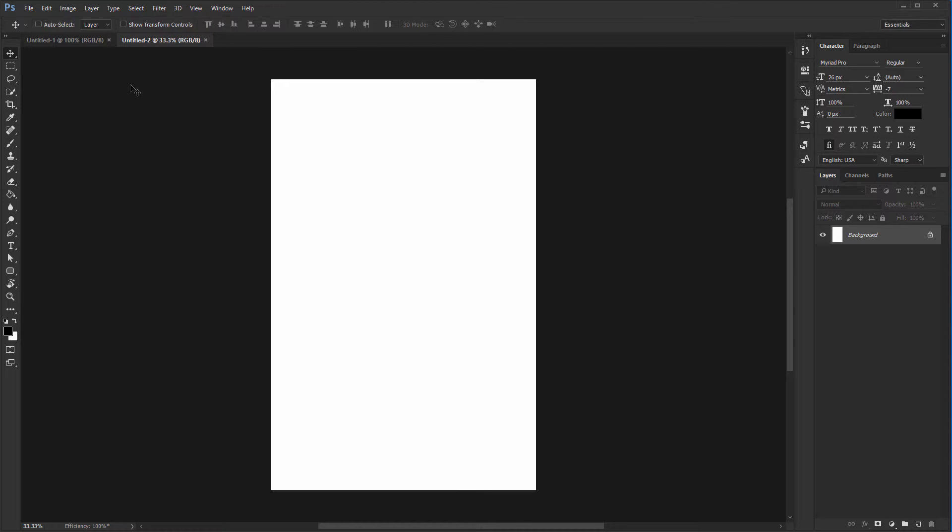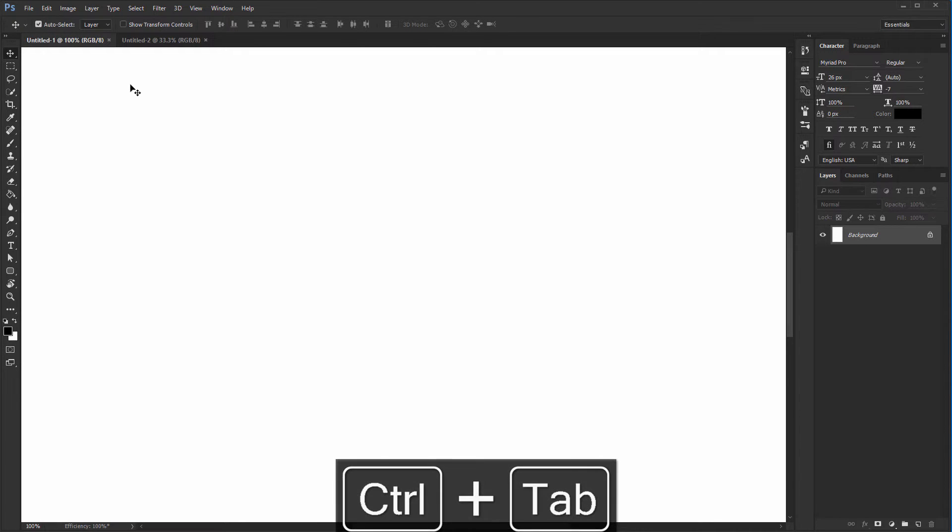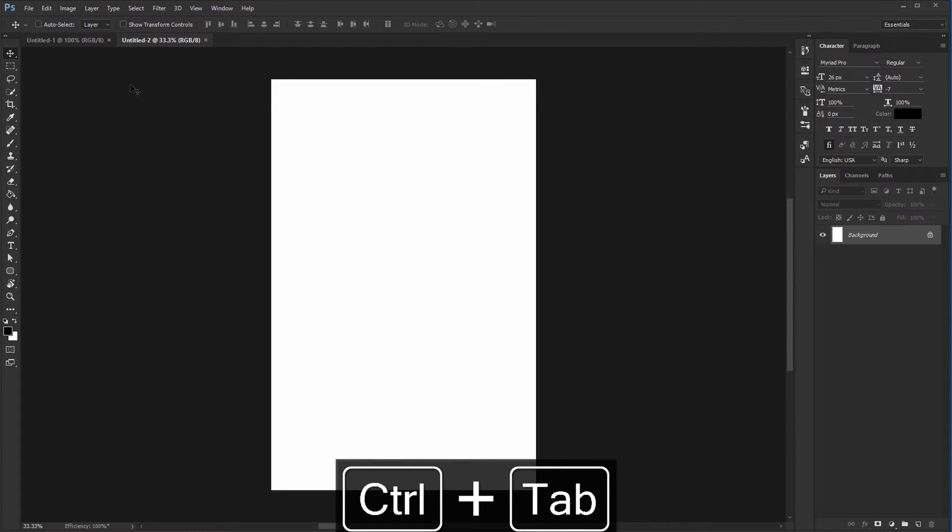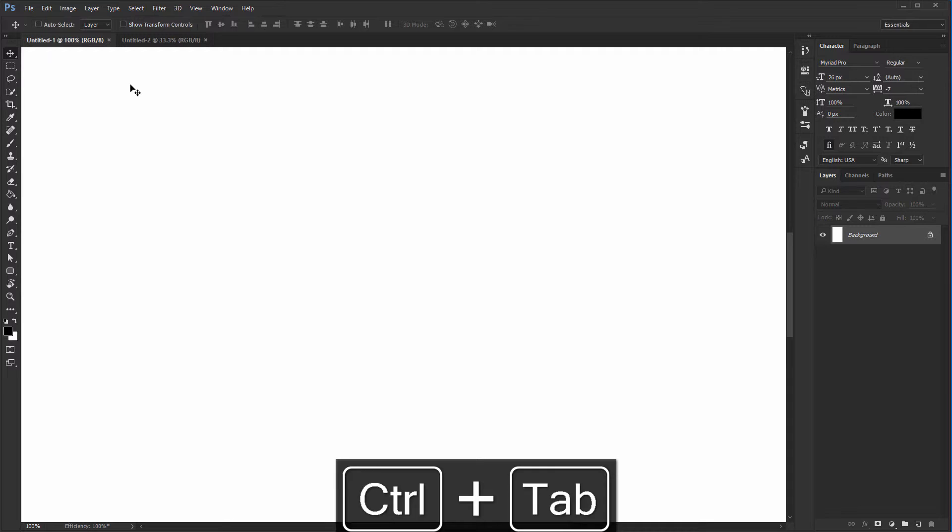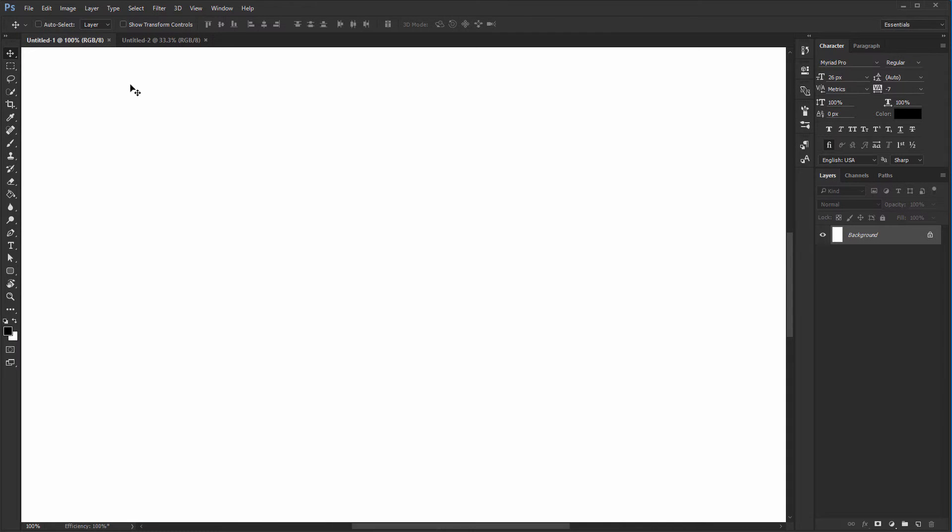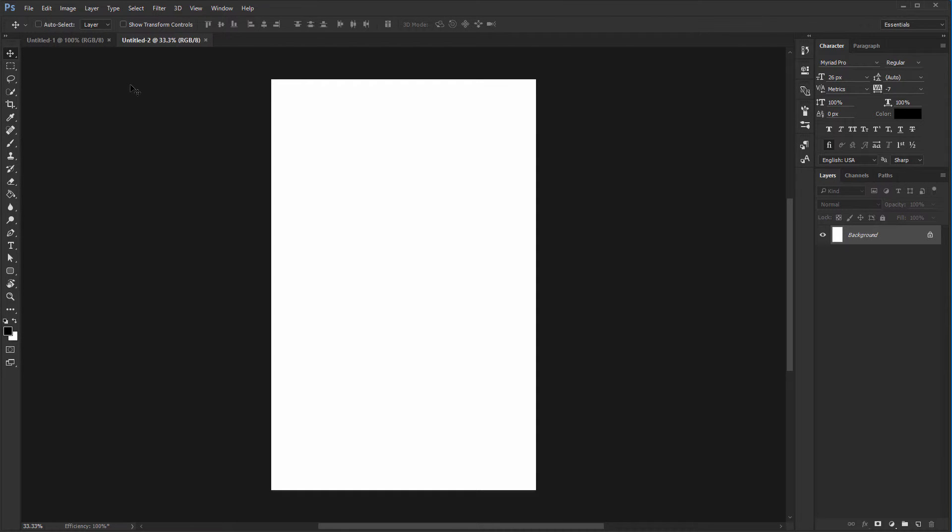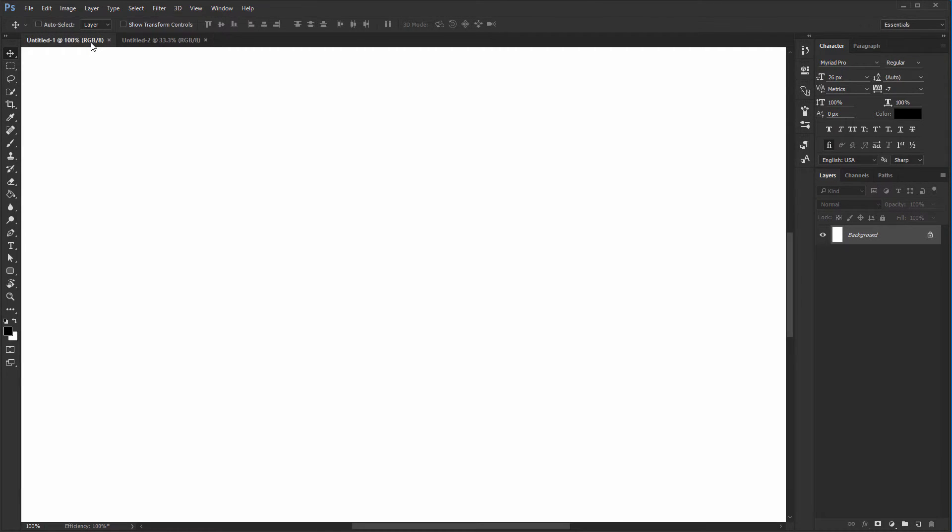To browse between tabs, you can use Ctrl+Tab. That's the most efficient way. Remember the goal is to keep your cursor around the canvas area. Alternatively, you can simply click on its name and it will be brought into focus.